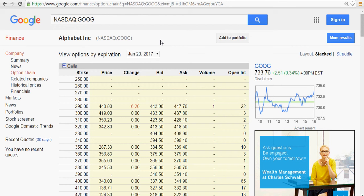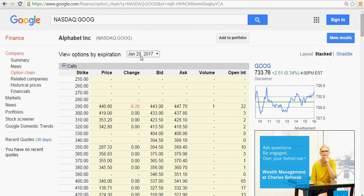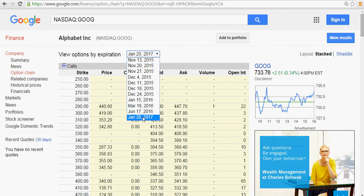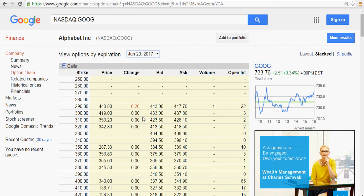I'll show you step by step. Right now I'm looking at Google and the option chains. You can go to Google Finance and look for the option chain. I'll set the option to expire in January 2017, so right now it's November 2015, that's a long time ahead.